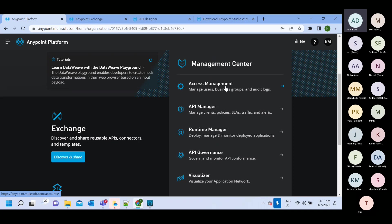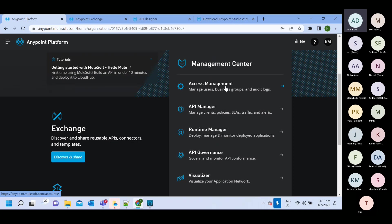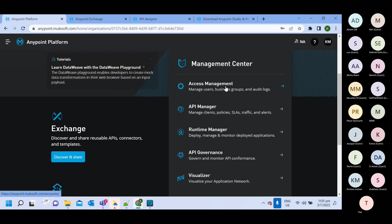So some user will have only design center access, some user will have deployment access also. So in access management, you can create user and you can give permission to those users.